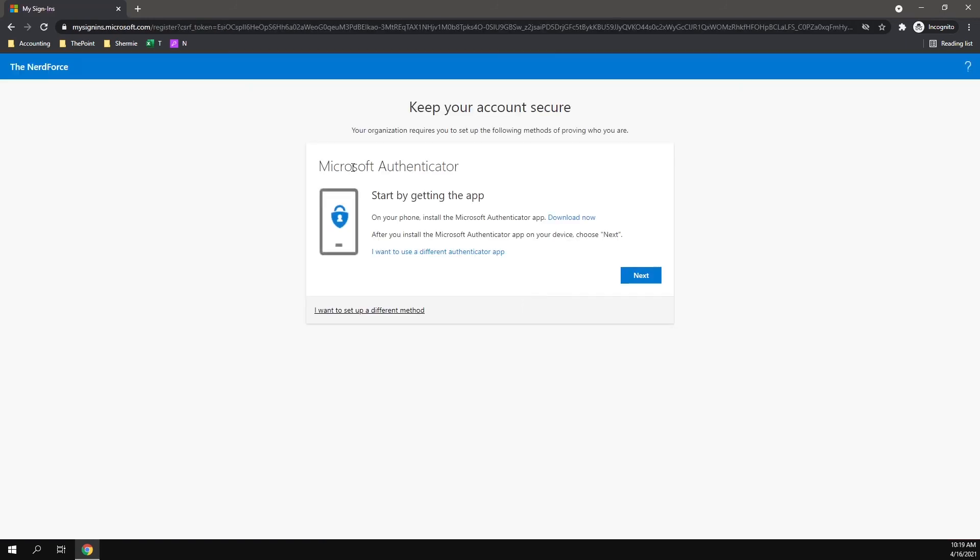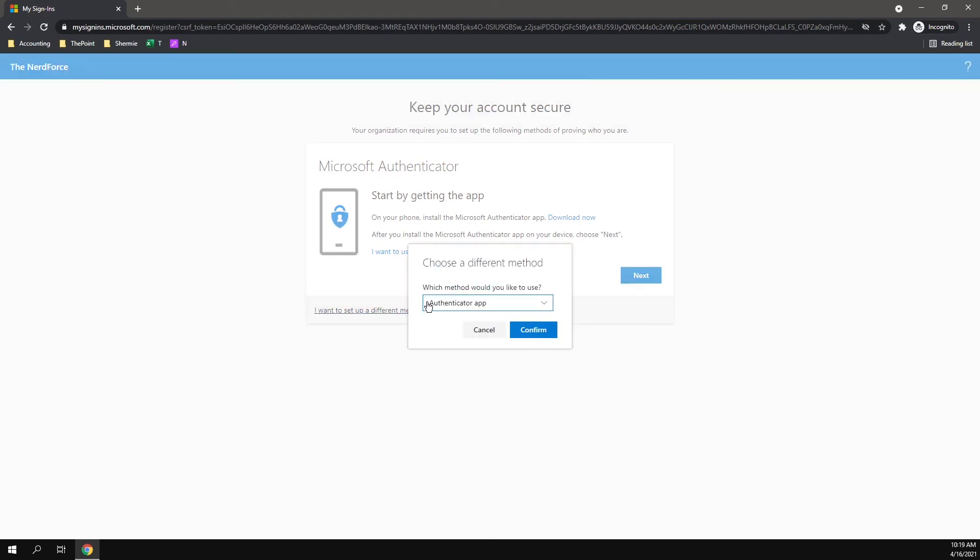It may prompt you to get the Microsoft Authenticator app, but if you go down here to the bottom, click 'I want to set up a different method' so we can set up using the phone option here.